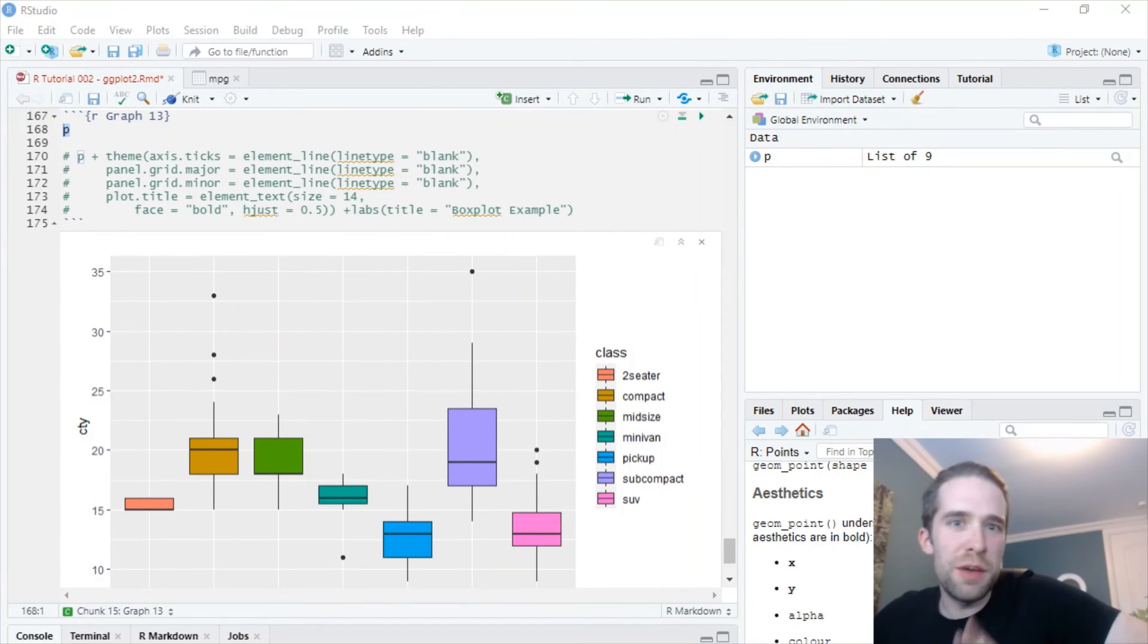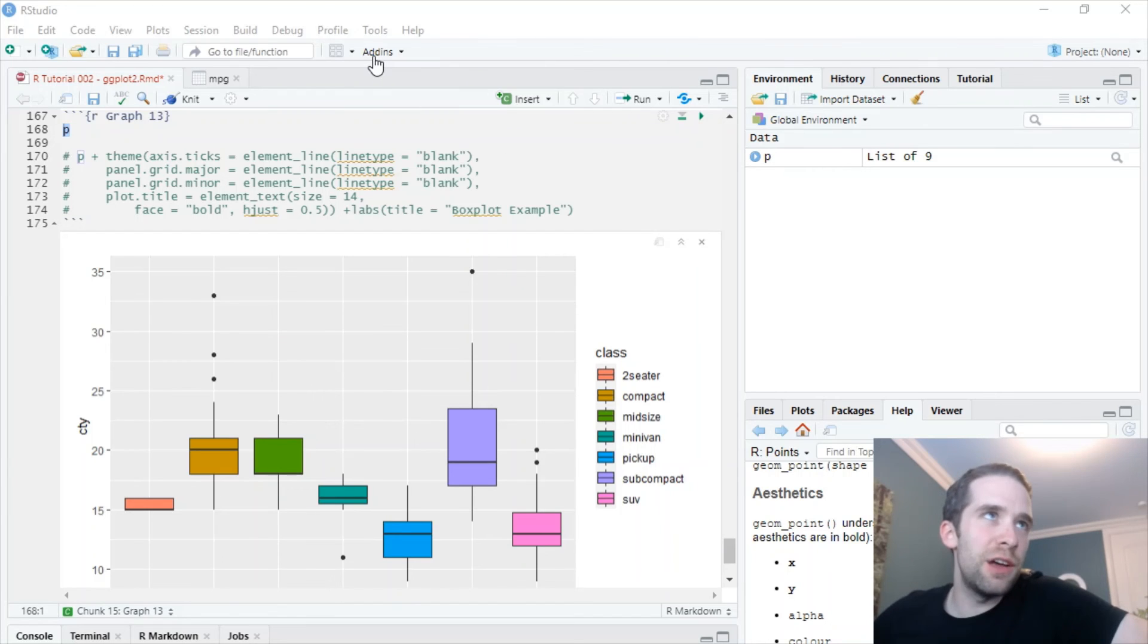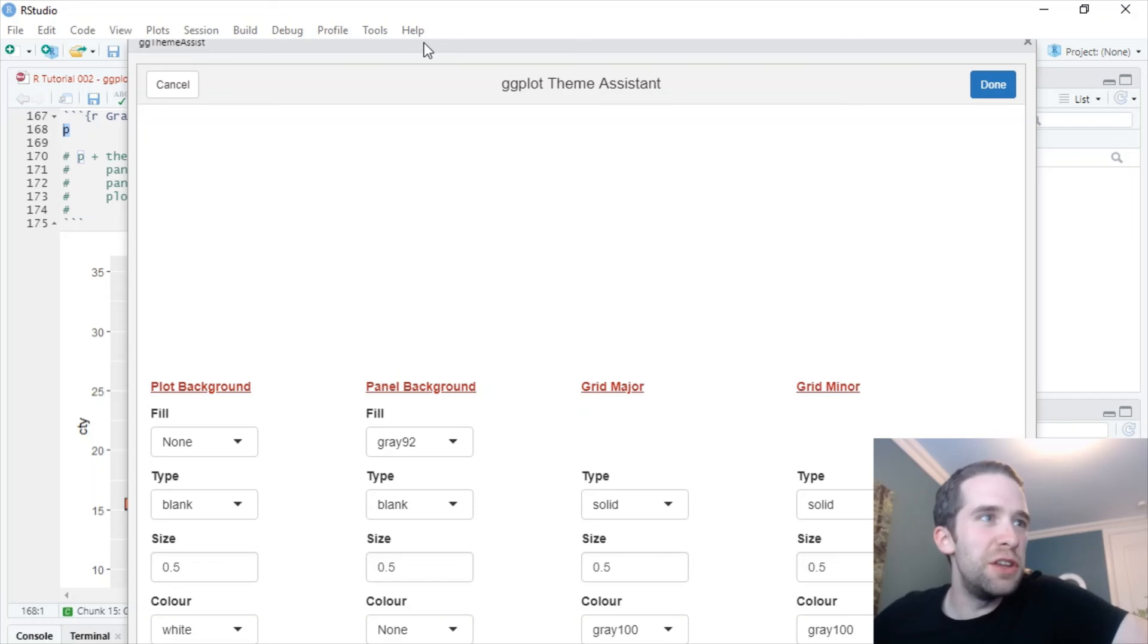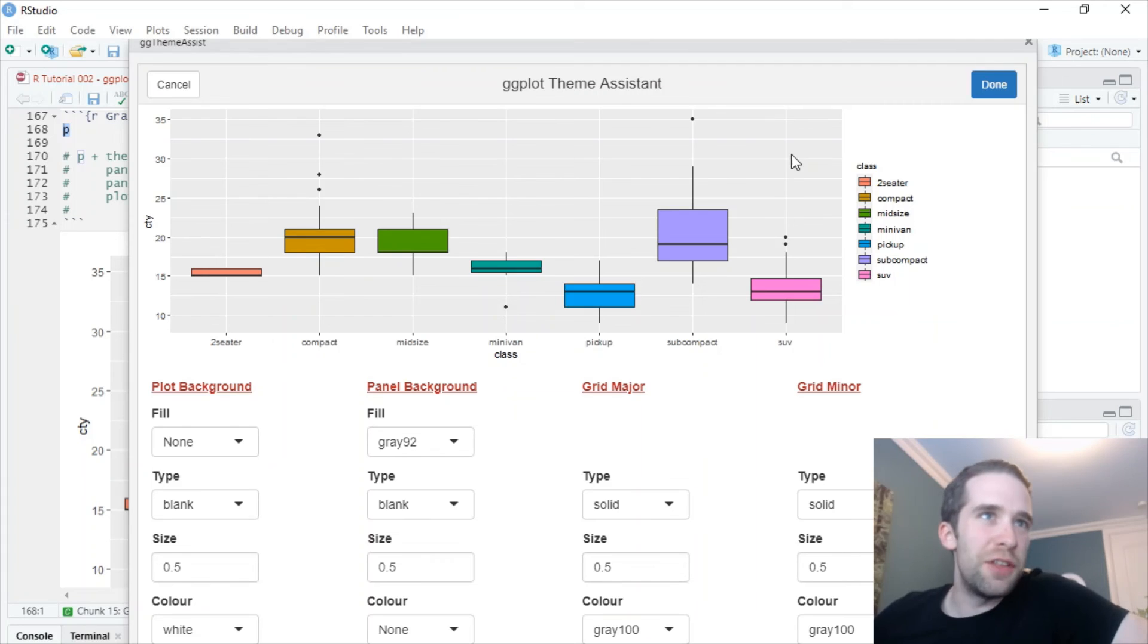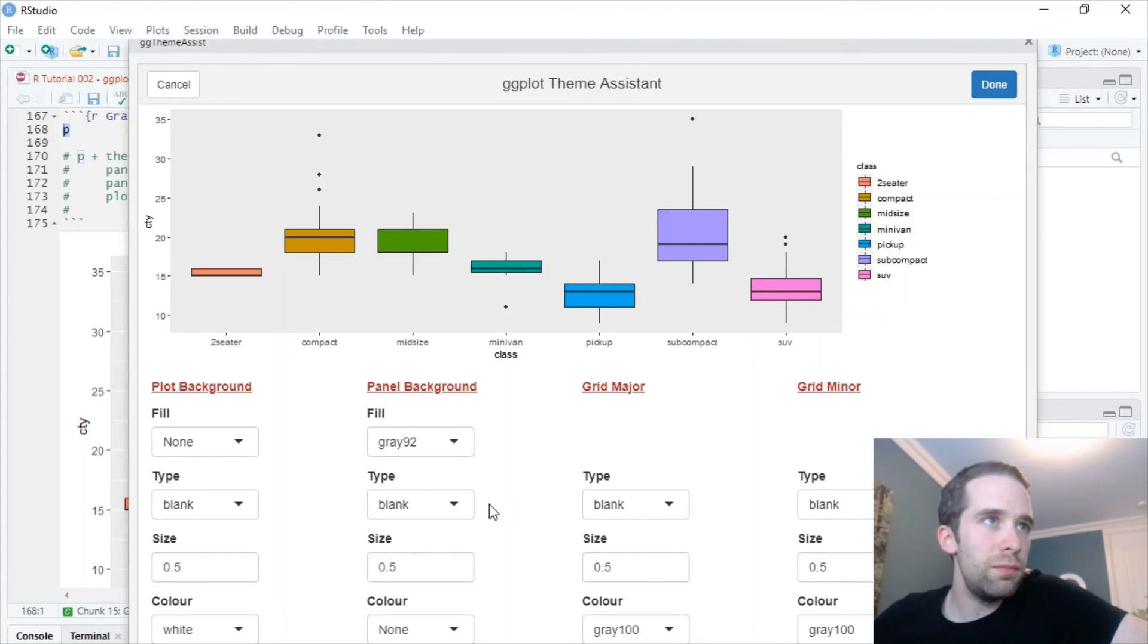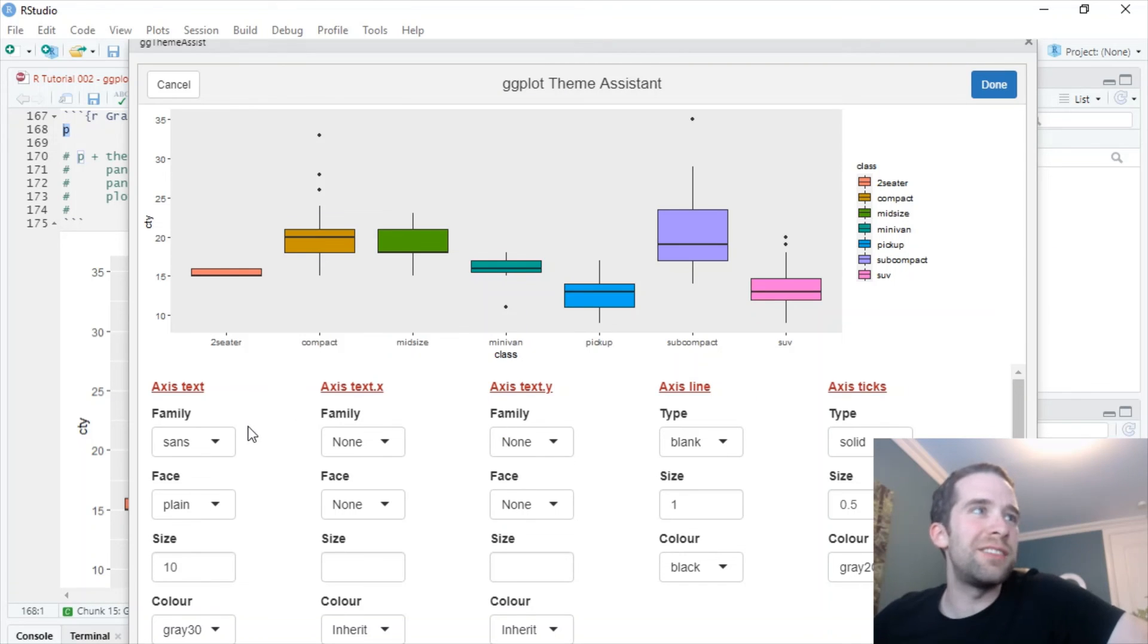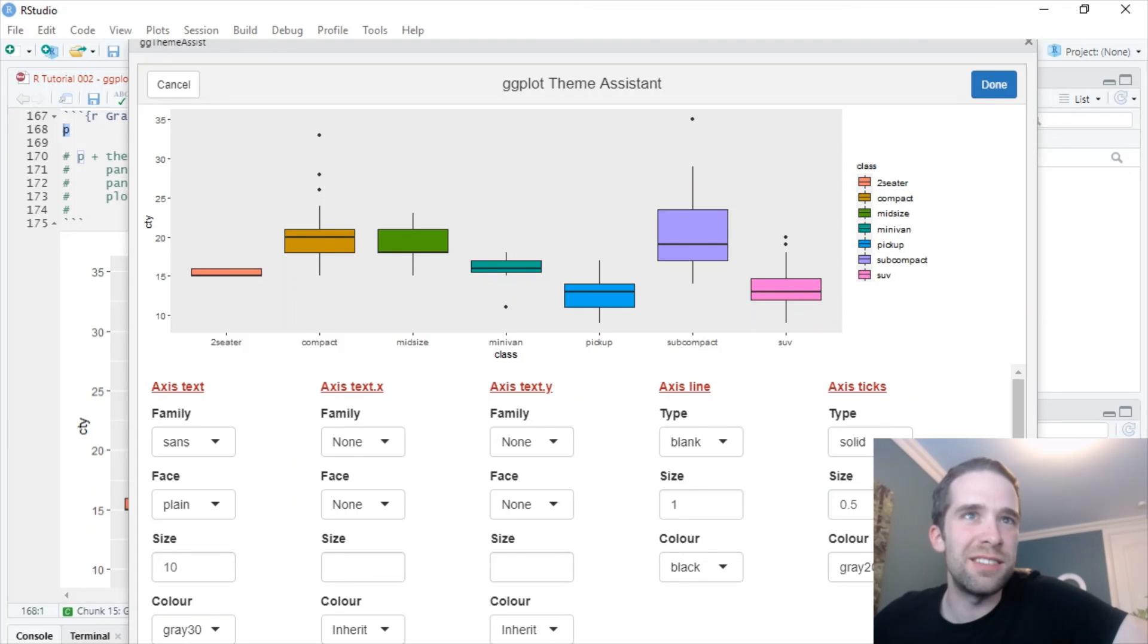So if you have the gg theme assist package installed and loaded, then if you go up here to add-ins, you can go to ggplot theme assistant. And what this is going to do is it's going to open up a bit of a guided user interface for you. So you're going to see your graph up here above here. And there are a variety of things that we can basically go through and change here. So the grid major and the grid minor lines, I want to get rid of them. We're going to set those to blank. Bam. You can see these things changing on the graph here. You can go over here to settings and you can change the width and the height of the graph. You can go over here to axis and then you can change the axis text on both the x and the y axis as well as just some overall features like the family, face, size, and things like that.